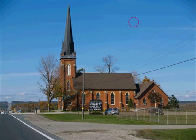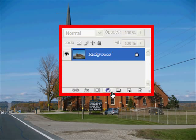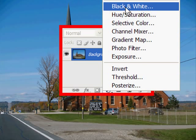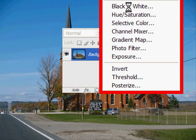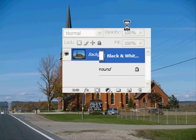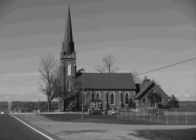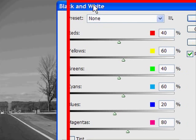Here is the layers palette, and if you drop this down you're going to get the black and white adjustment layer. We're going to take this and put it up there and bring this over so you can see it.